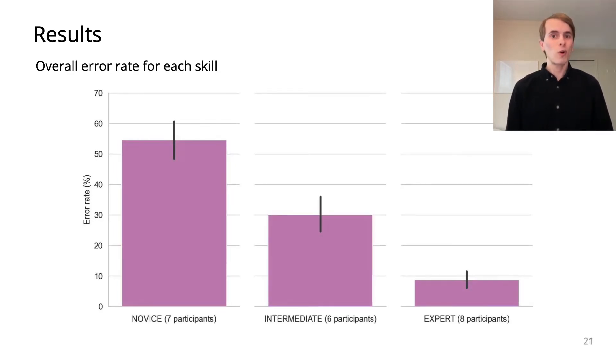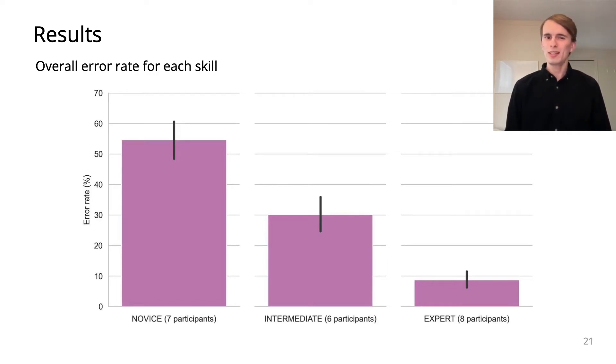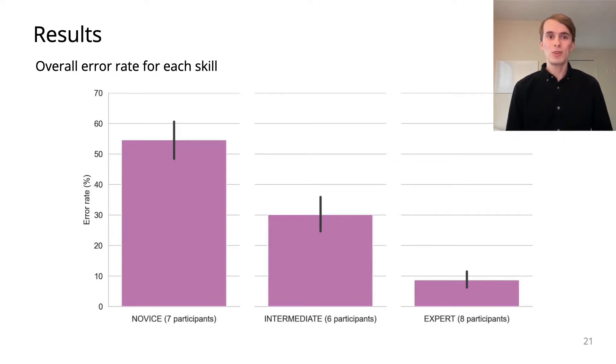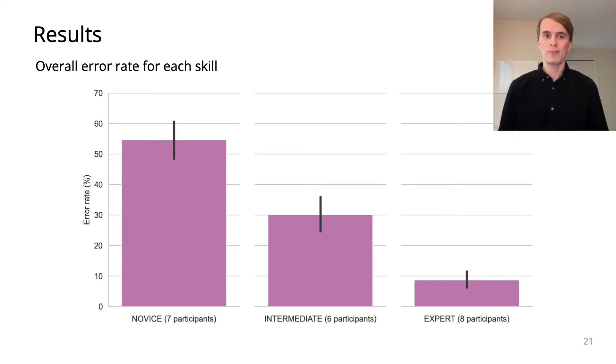Skill was correlated with some measures of musical experience, but interestingly, some non-musicians performed well, and some musicians performed poorly.